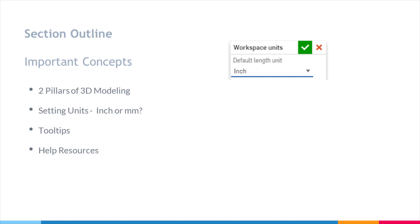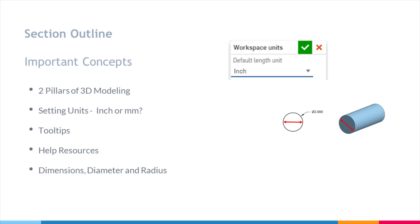Then we're going to go over some concepts, more particularly dimensions, diameter, and radius. These are three similar but also very different concepts that we need to understand.